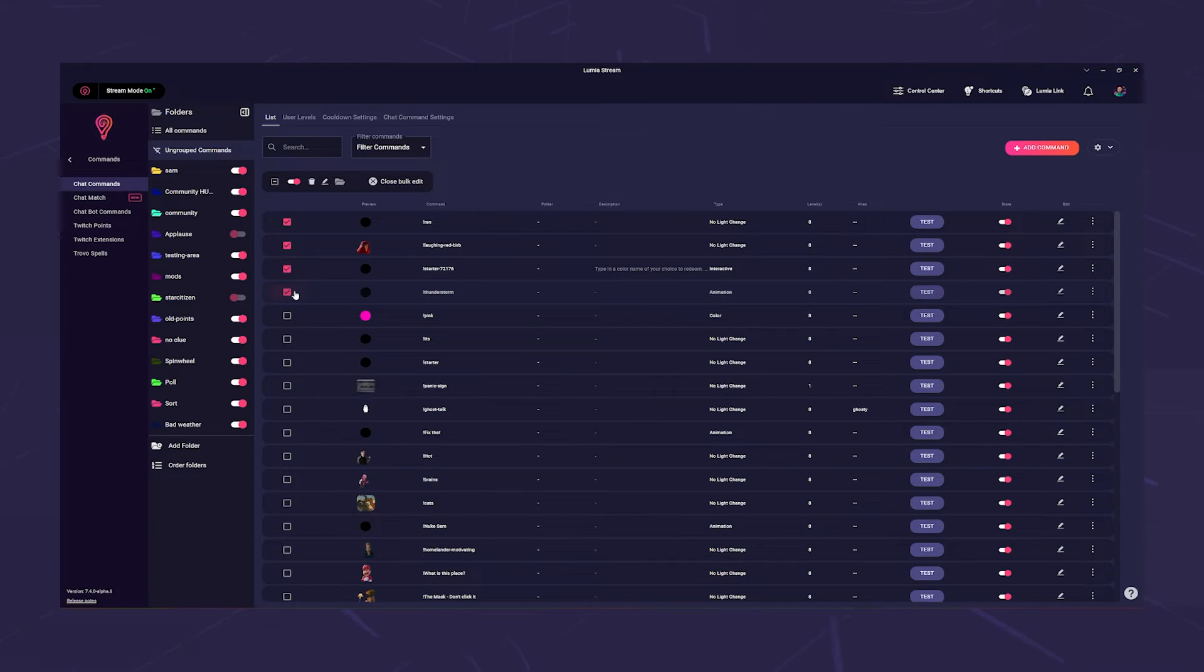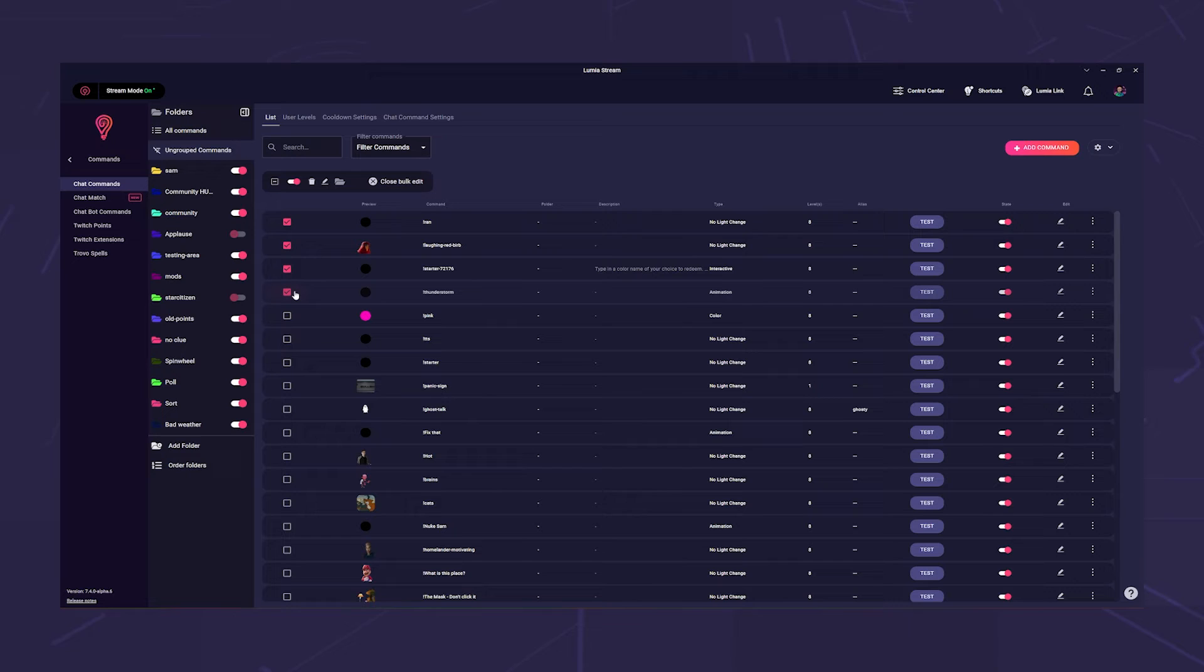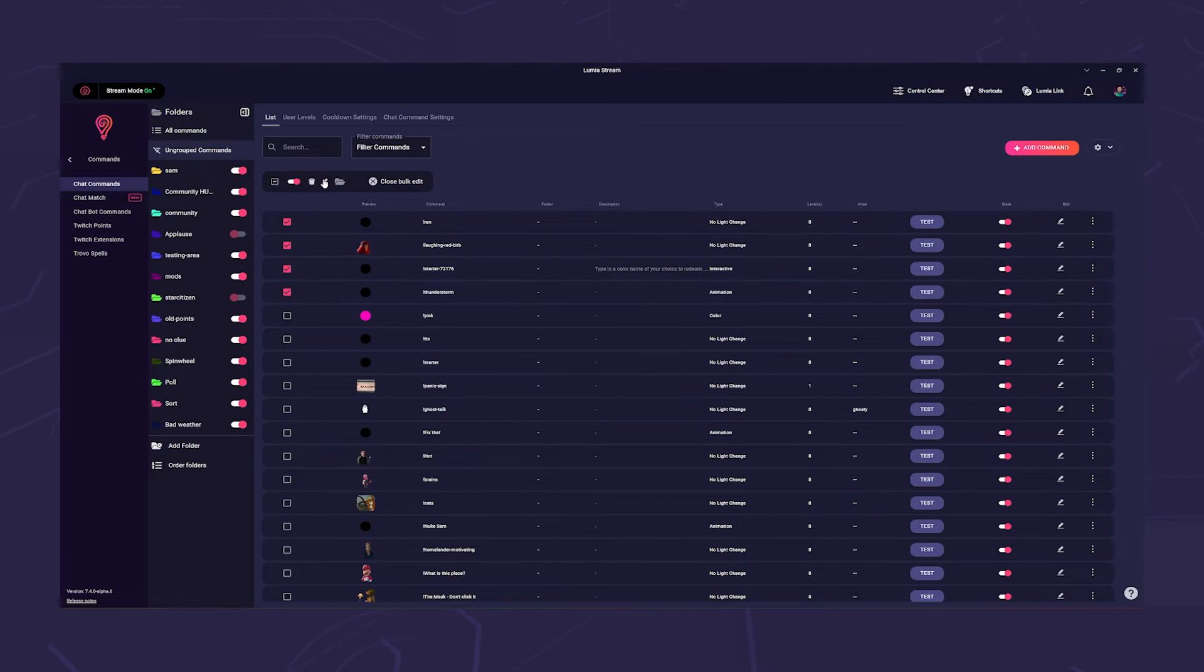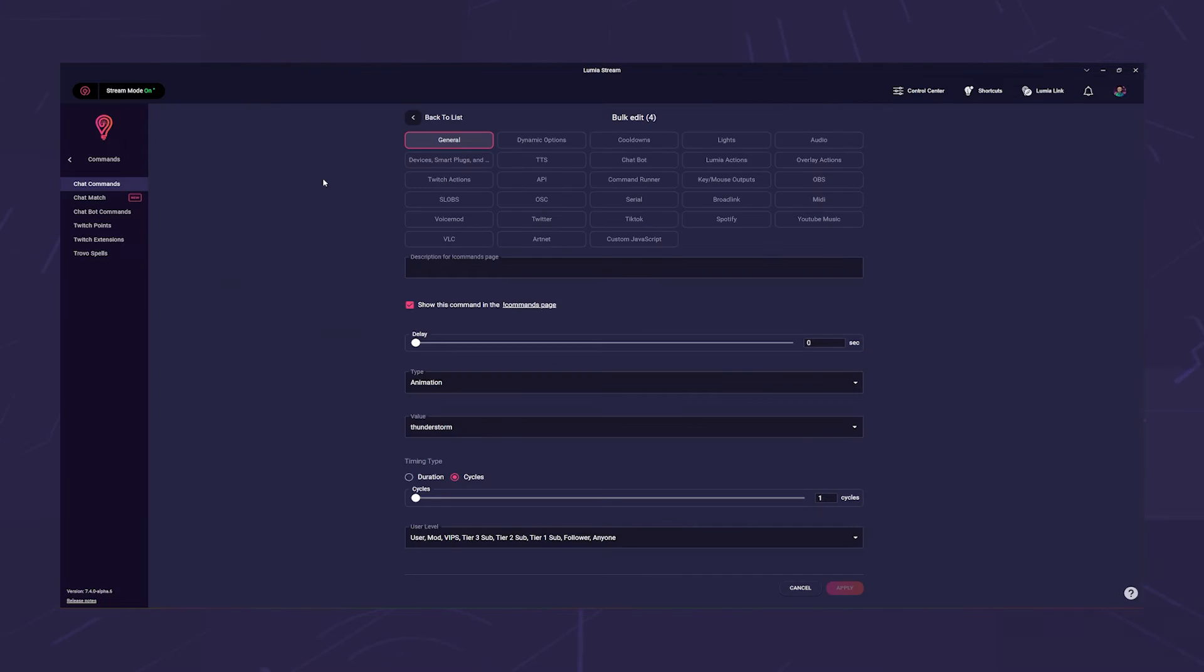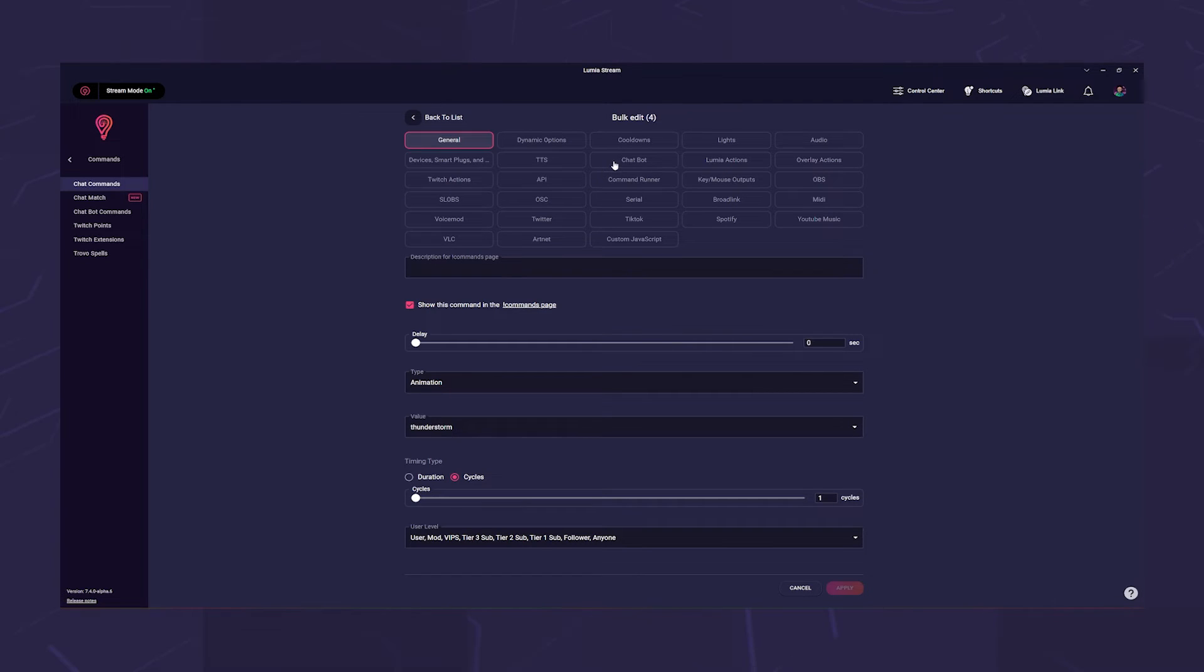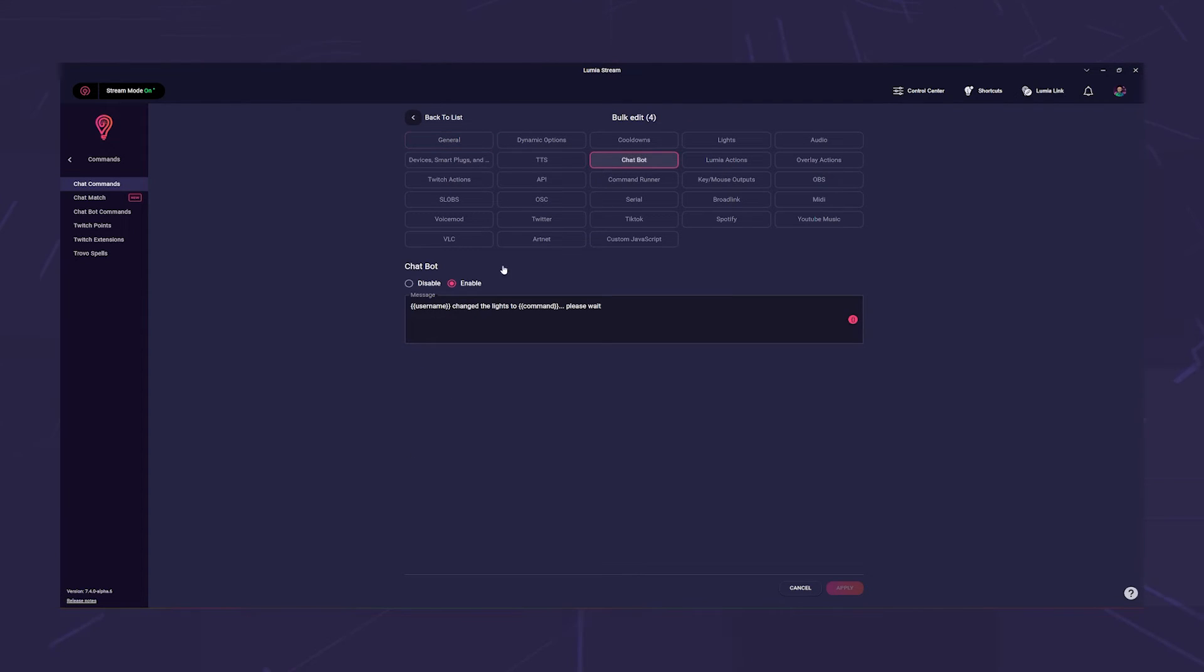Both are the same operation. Select some or all of the commands, click on the little edit pen and go to the chatbot tab. There you simply set the chatbot to disabled.